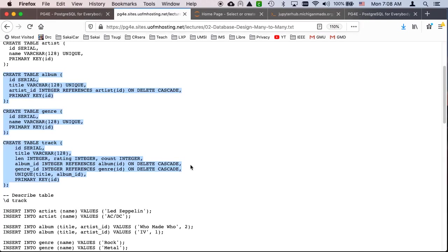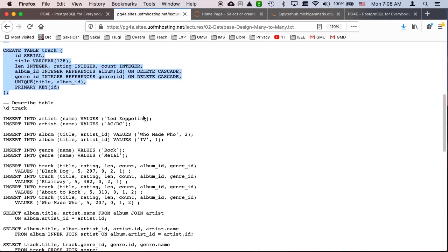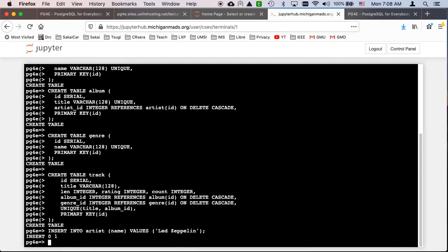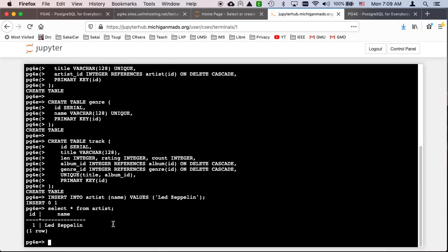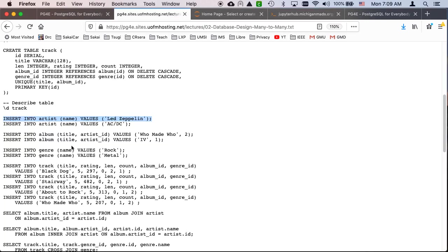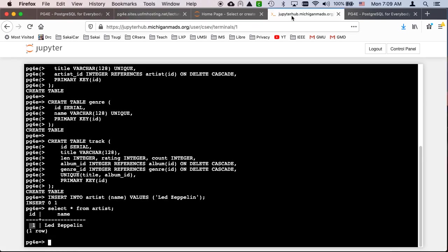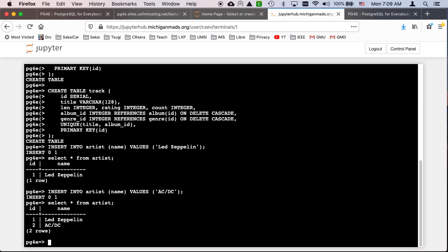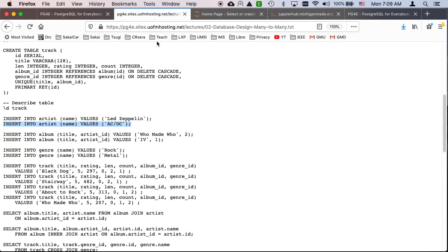And so now I'm going to do some inserting. So the key thing is if I look like insert into artist Led Zeppelin here, and then I select star from artist. You see the ID is the key thing. And I'll put another artist, ACDC. So these are the lookup tables. These are the tables that we are filling in with the string values so that we can create numbers that we can use everywhere else in the system.